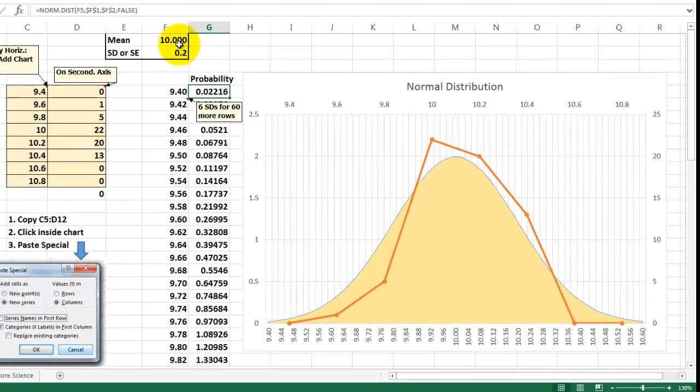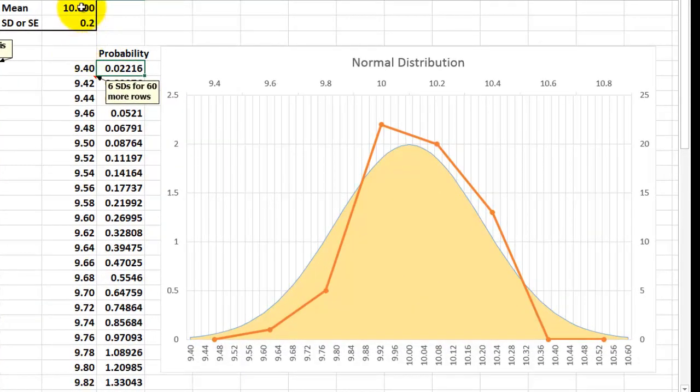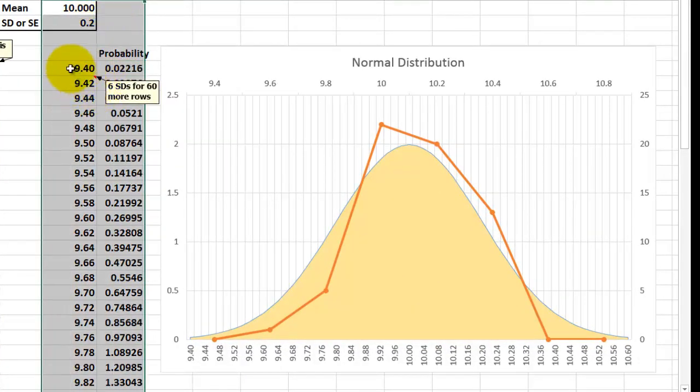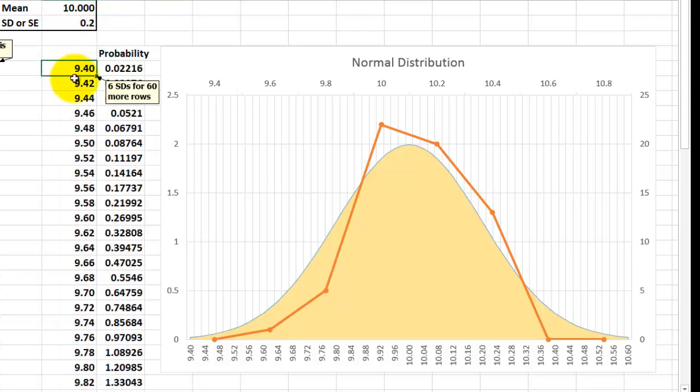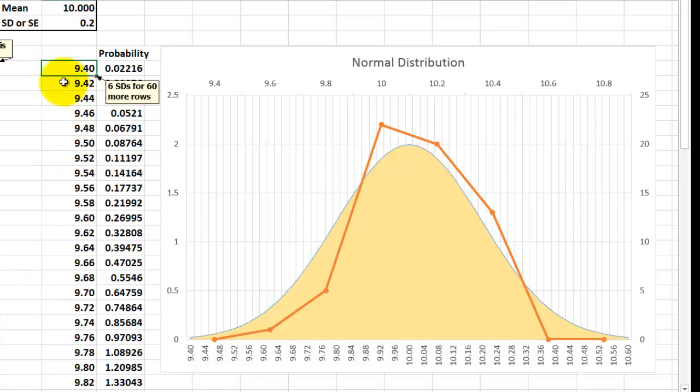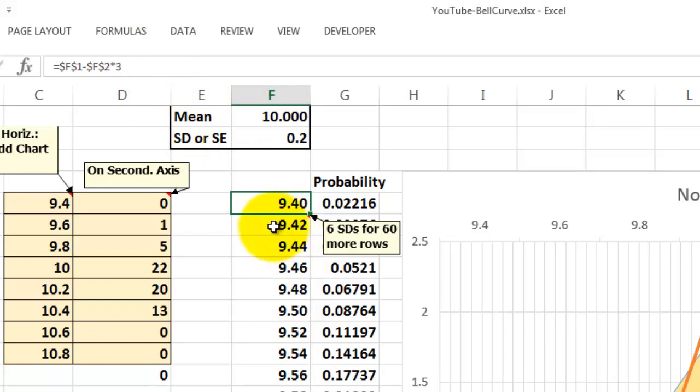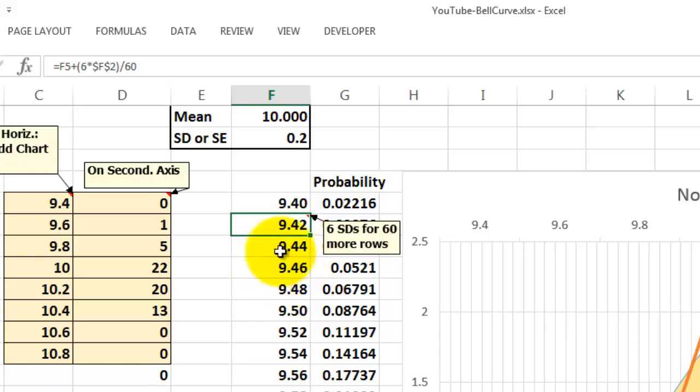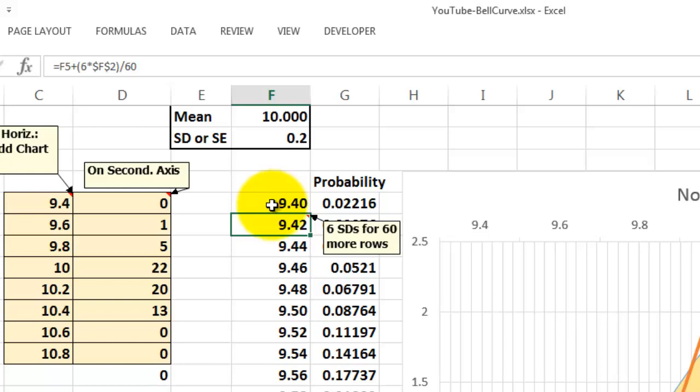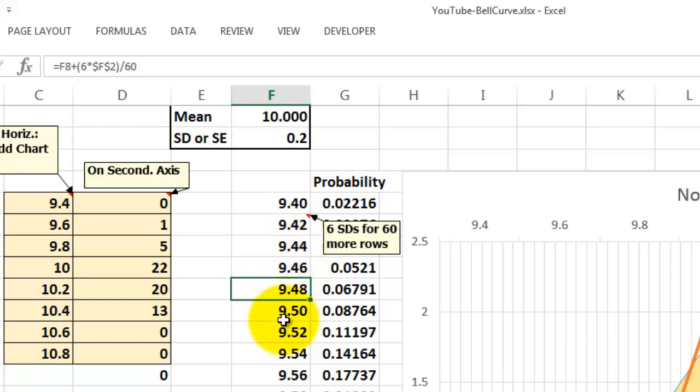Let us focus first on how did we do column F and G. First of all you have to create the bins for your horizontal axis. The first bin is 3 times the standard deviation or standard error subtracted from the mean. So that is F1 minus F2 times 3. The next one is based on 60 more rows. 60 is a good number to get a nice grid system. So we do 6 times the standard deviation for 60 more rows. That is F5, that is the previous value we found, plus 6 times the standard deviation divided by 60 and you copy that formula down all the way down.